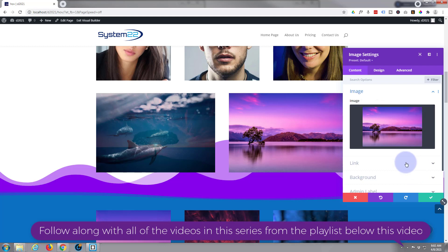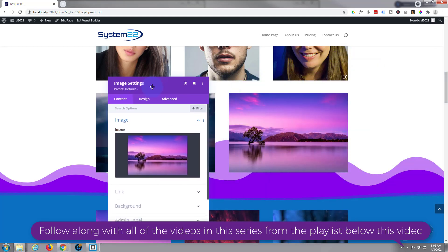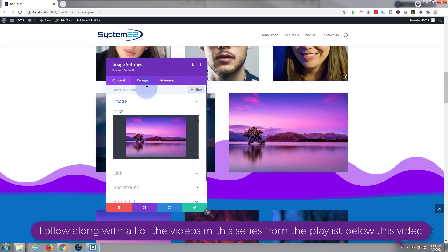Now the way a lot of these sort of image swap type effects work is you've got one image in the actual module itself that we're looking at here, and you've got another one in the column that it resides in. So let's add another one to the column.